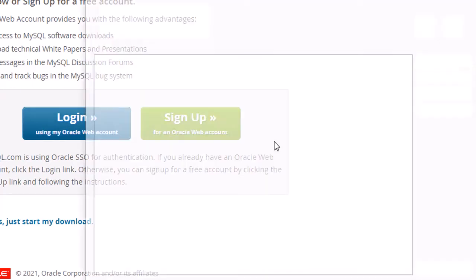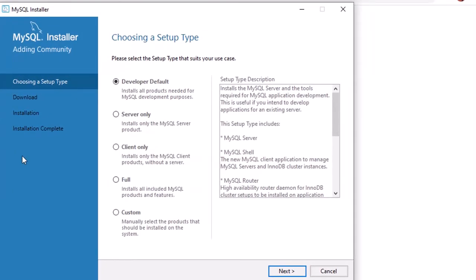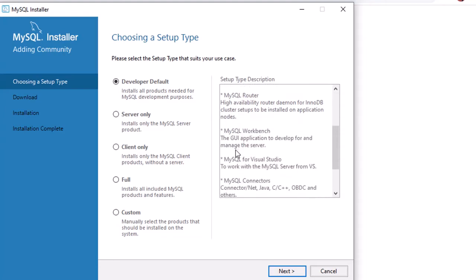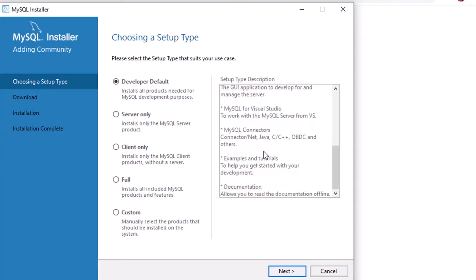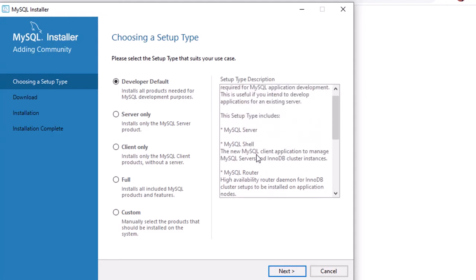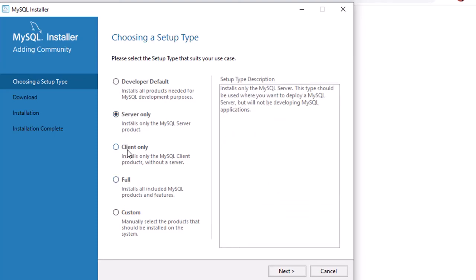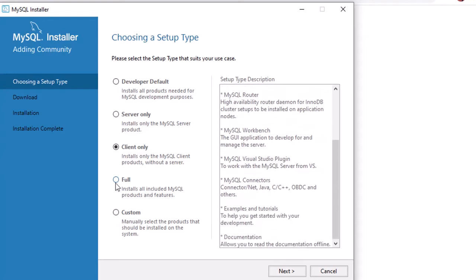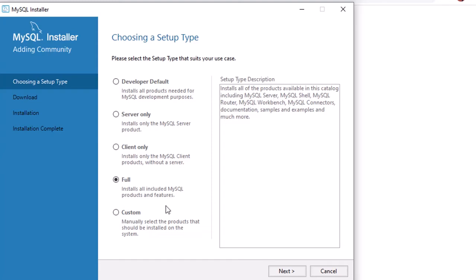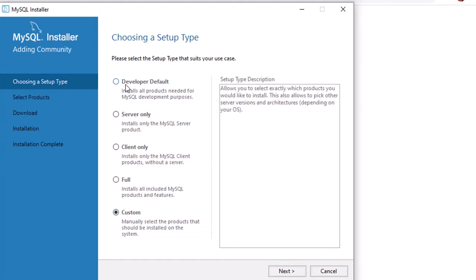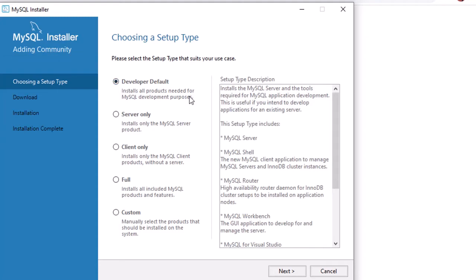The MySQL Installer 1.5 has started. A window appears with setup type options: Developer Default, Server Only, and others with descriptions. We have to go with 'Developer Default' — we don't want the full or custom version. Most of your work will be done with Developer Default, so choose that and click Next.